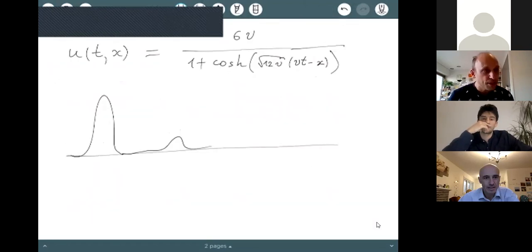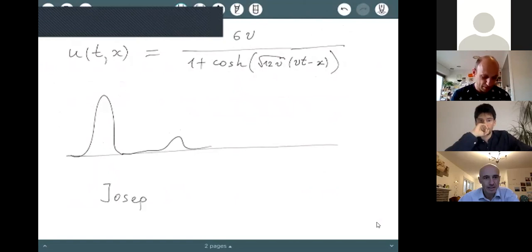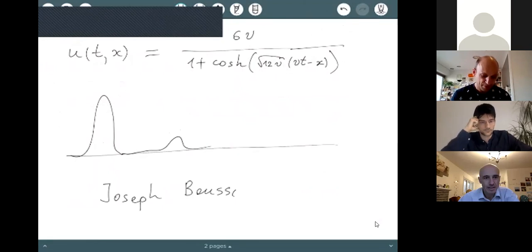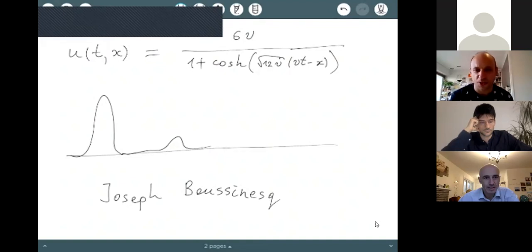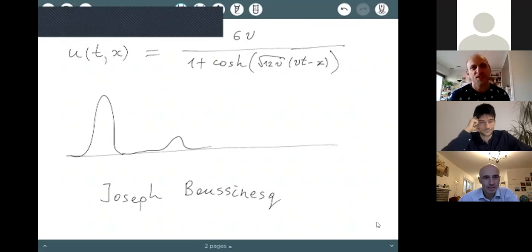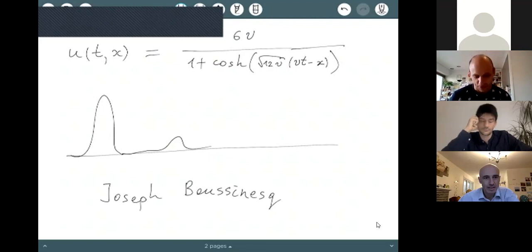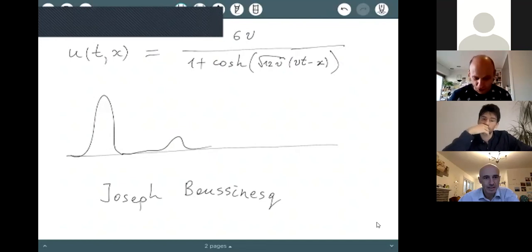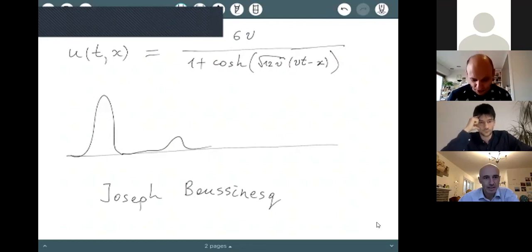A historical note: the equation first appeared in a paper by Joseph Boussinesq. By Arnold's principle, it is not called the Boussinesq equation — it is called the equation of Korteweg and de Vries, who rediscovered and studied it a little bit later. One of them was a math professor and the other was a PhD student, and they were modeling waves in shallow water without thinking of the extraordinary developments the equation would undergo.